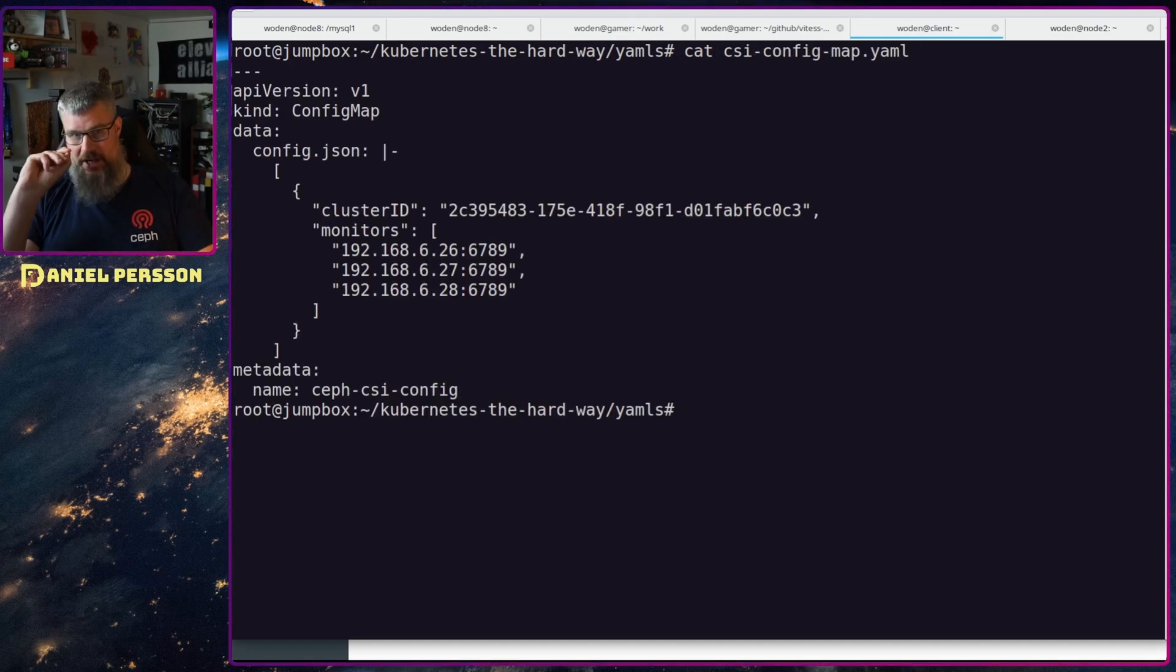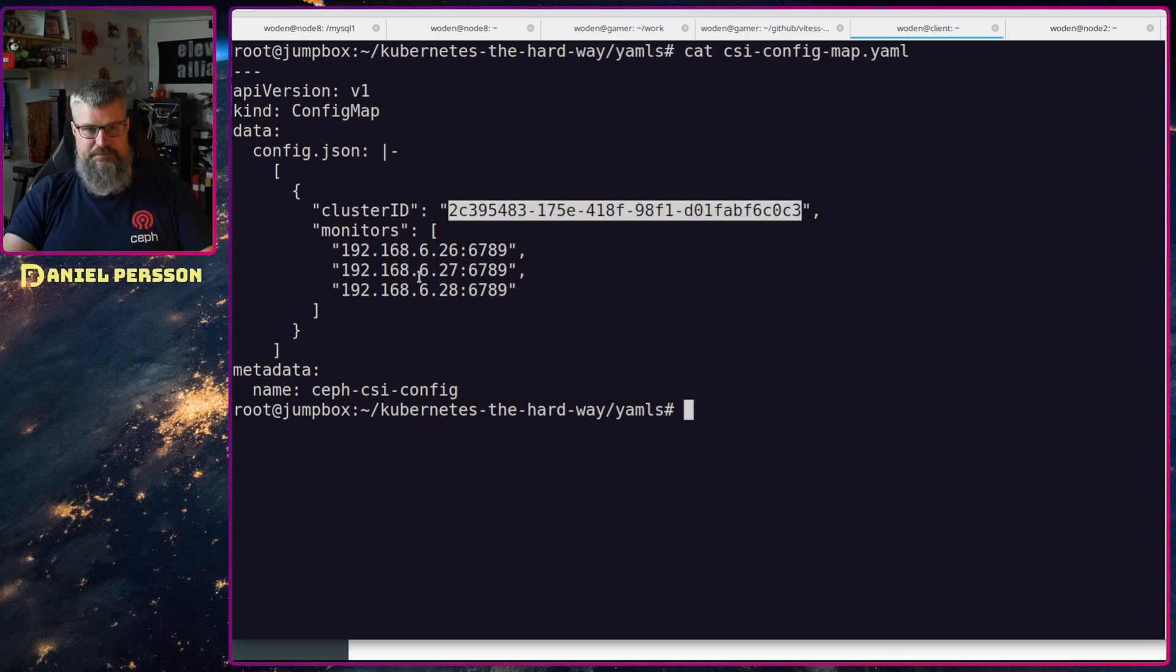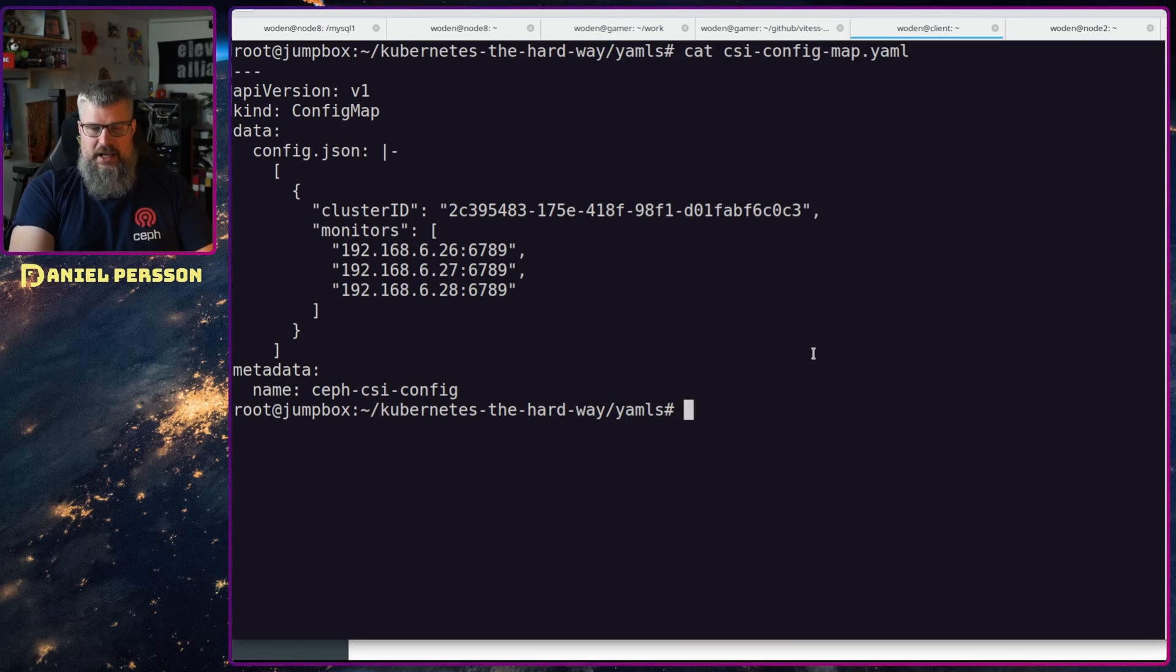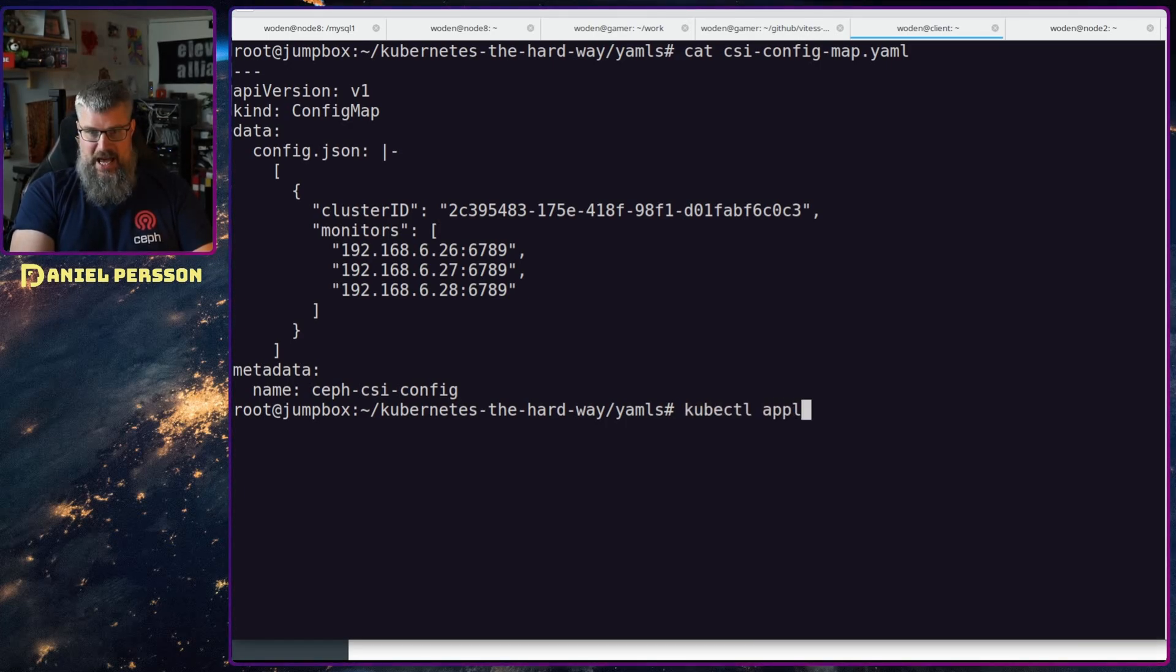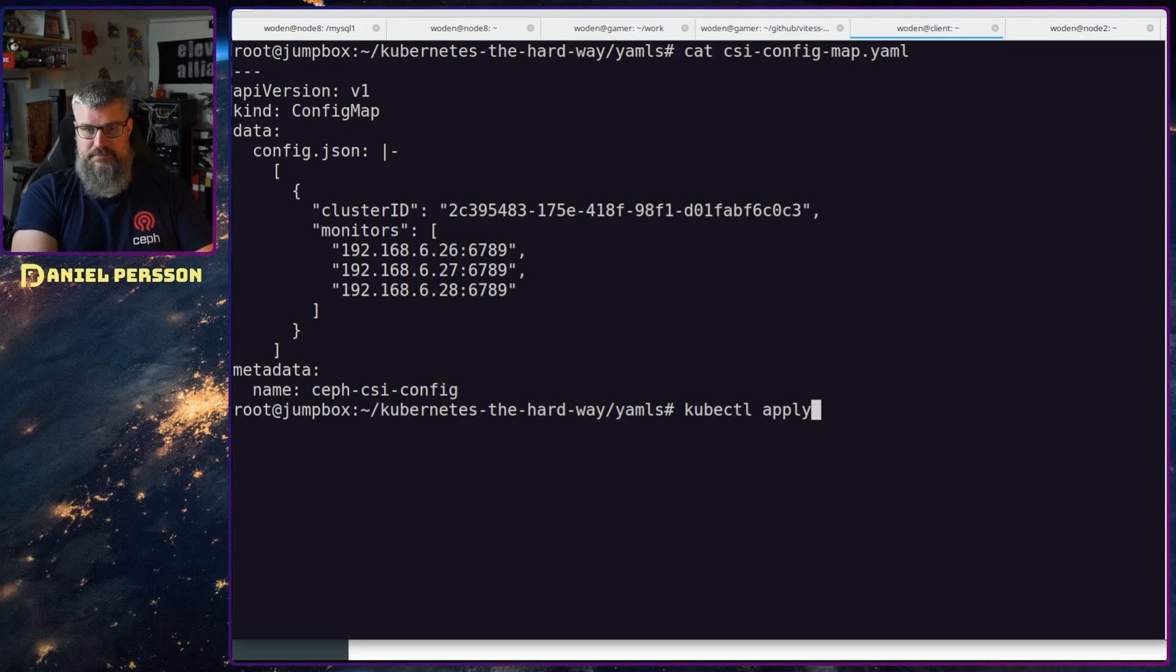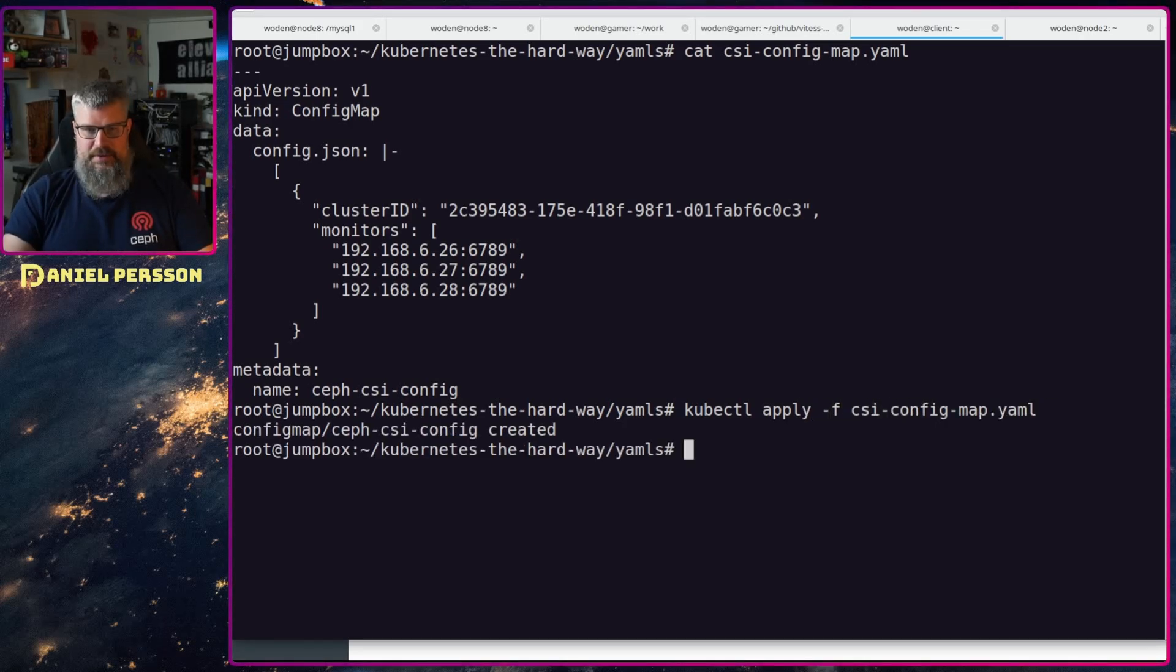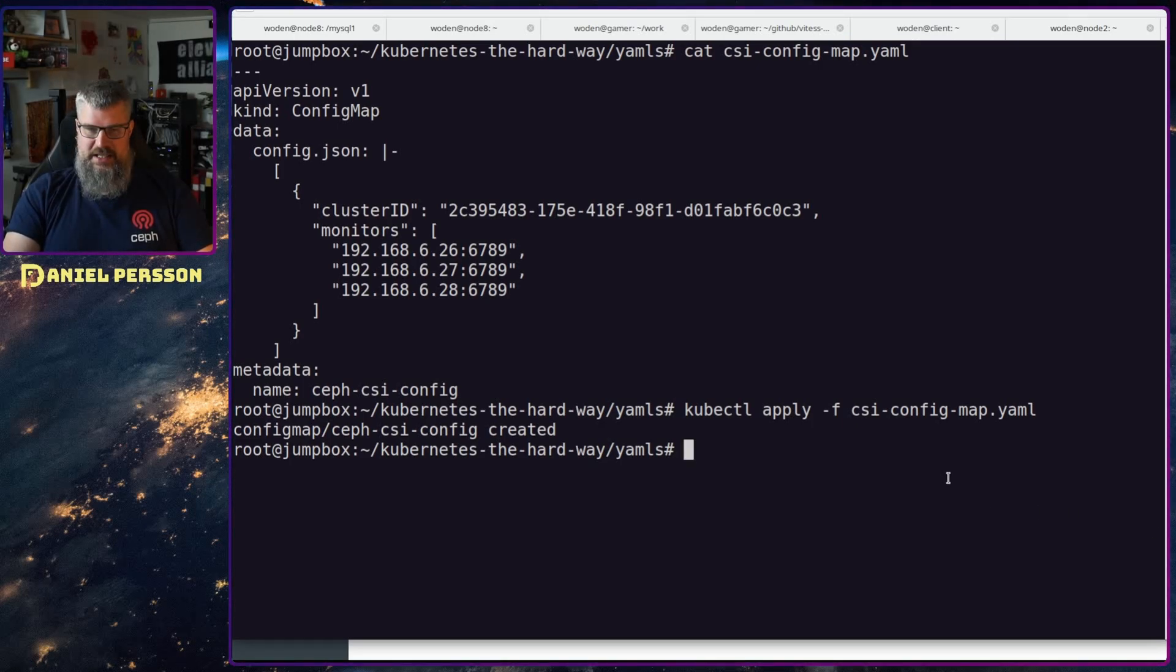Switching back to my client here, the first thing we will look at is the CSI config map that we created first. Here we will put in our cluster IP ID and the monitors, so we have that here. This is something that we need to apply to kubectl apply, the file CSI config map.